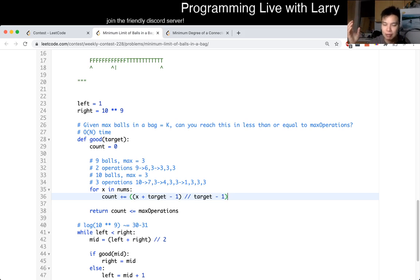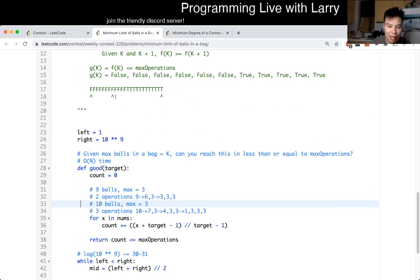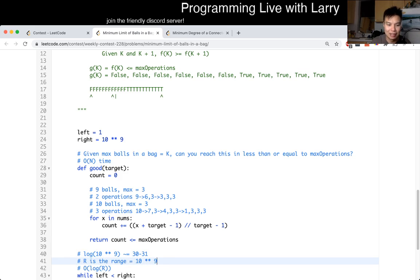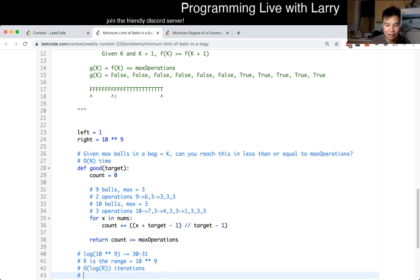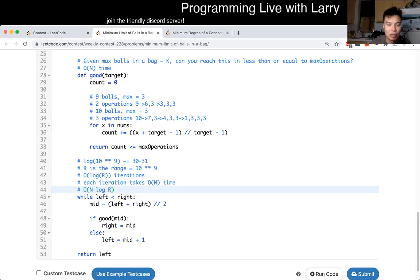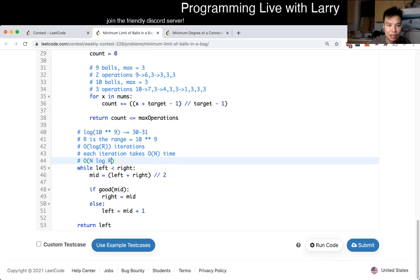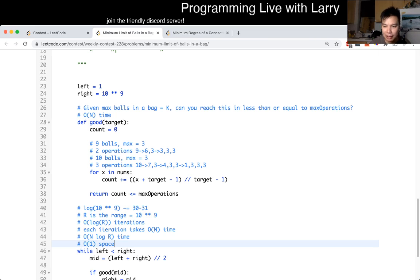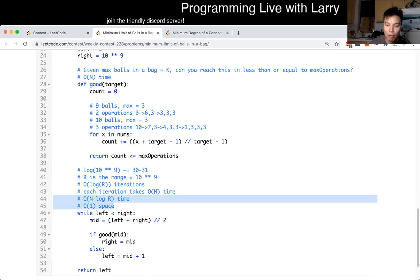You should be able to derive that formula yourself — I'll leave it as an exercise. Once you have that, the check is linear time. Overall complexity is O(N log R), where R is the range — 10 to the ninth — so about 30 iterations, each taking O(N) time. For space, this is a binary search using only constant extra space, so O(1) space. That's N log R time, O(1) space.